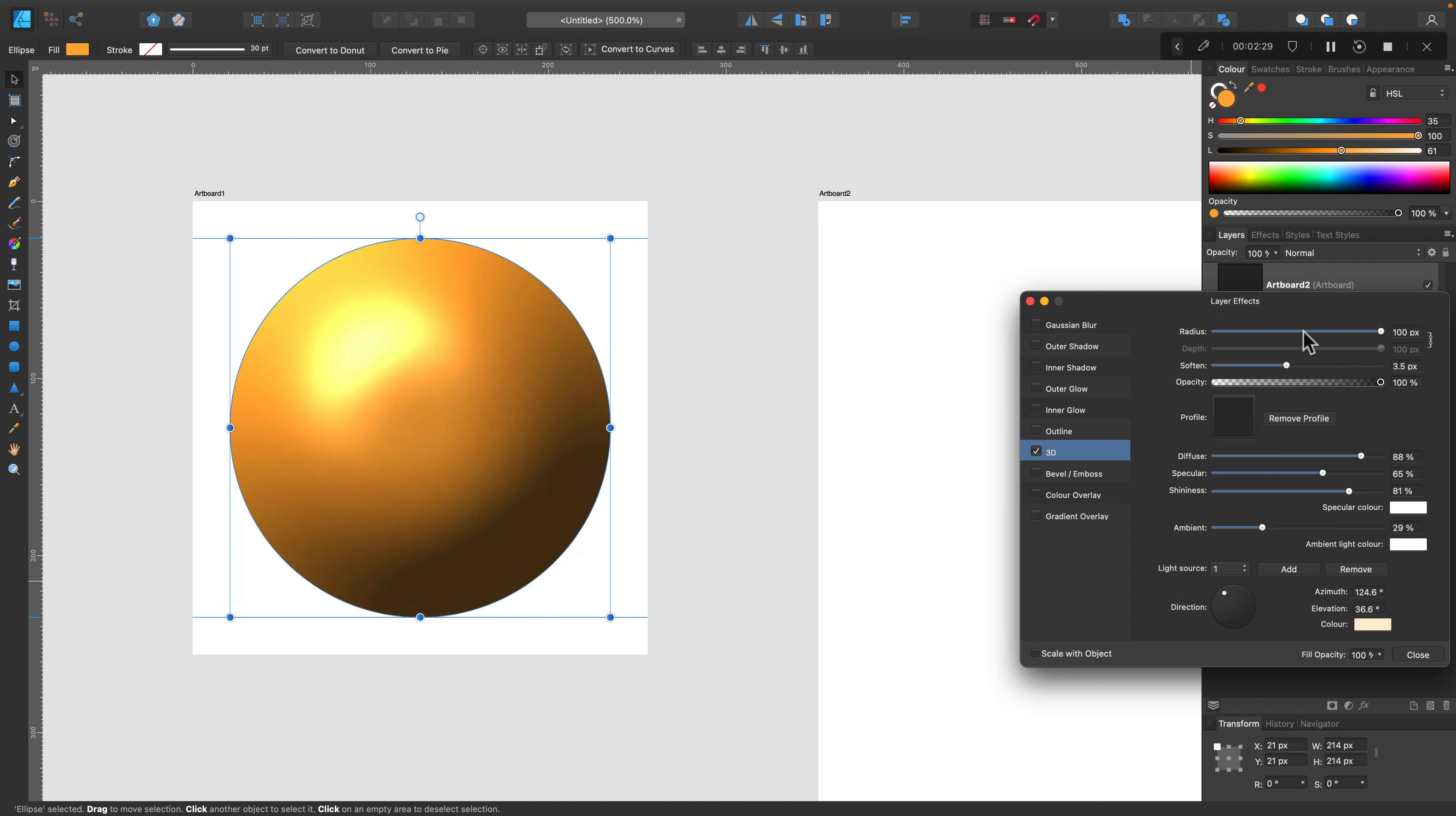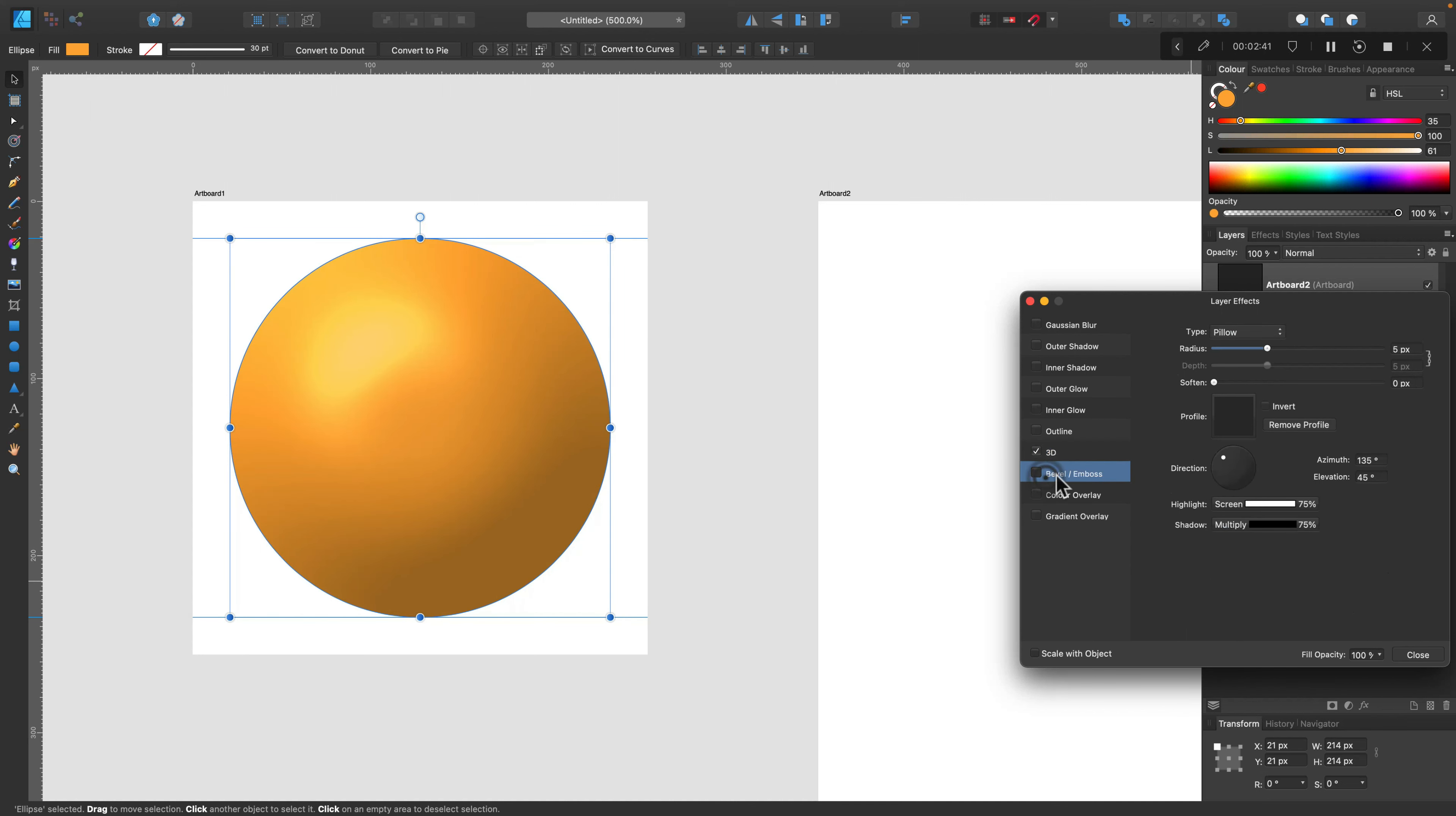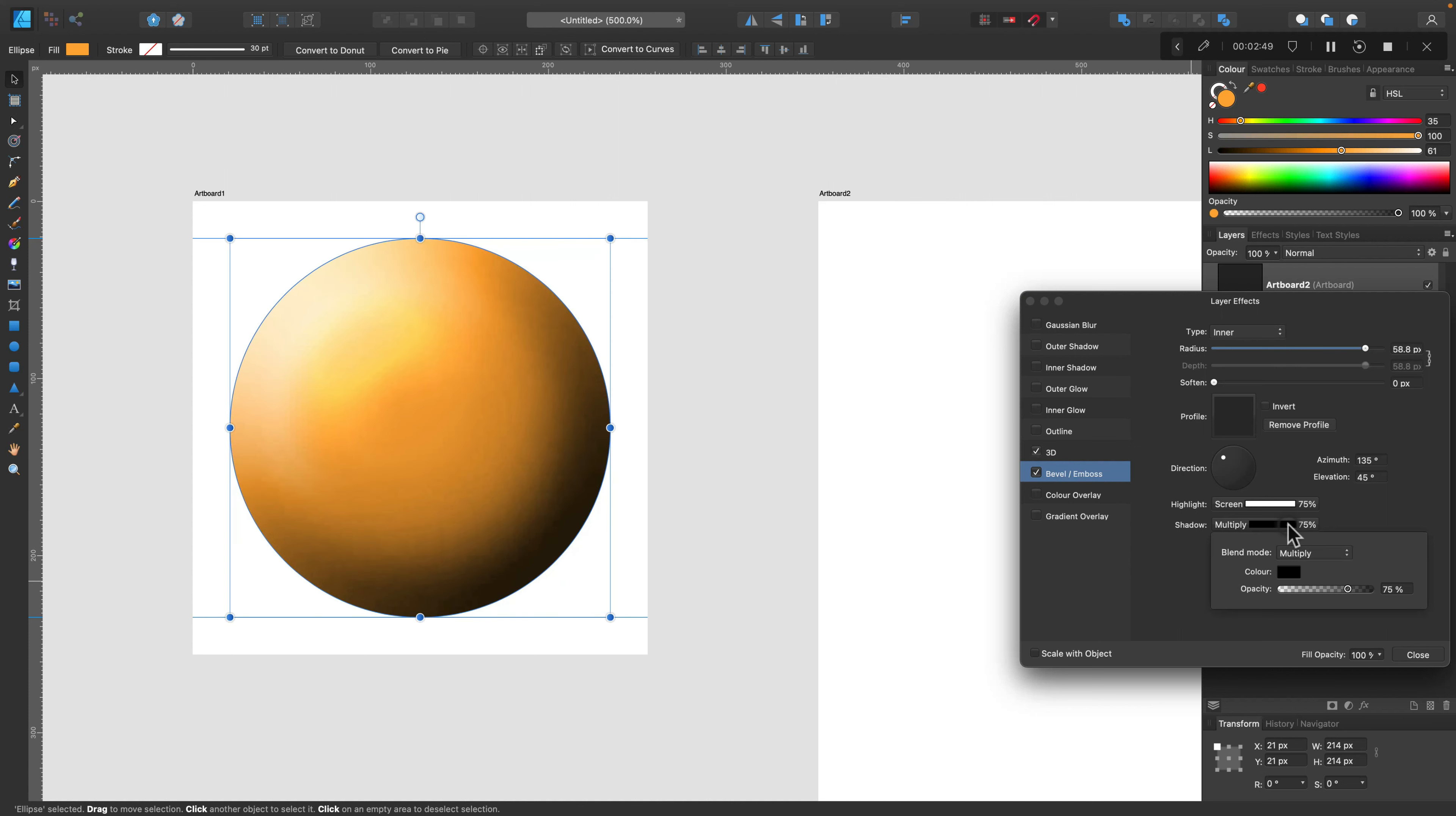We can do some changes with sliders and of course we can apply additional effects. We don't need to limit ourselves to just one. Let's reduce opacity for this one. I think the shadow is a little too strong, so reducing opacity will help with that.